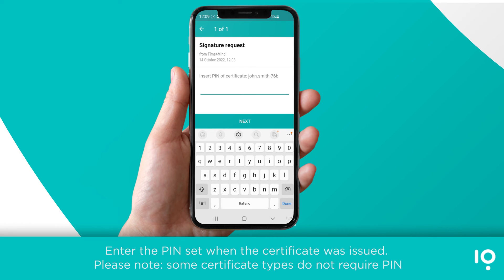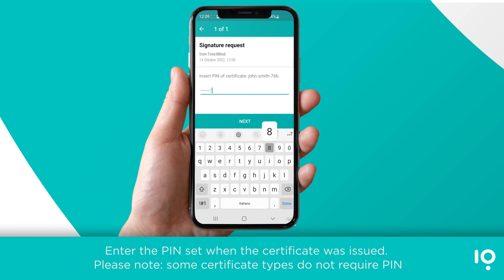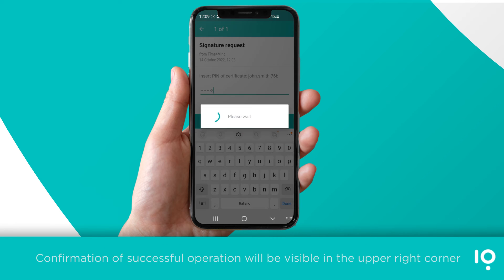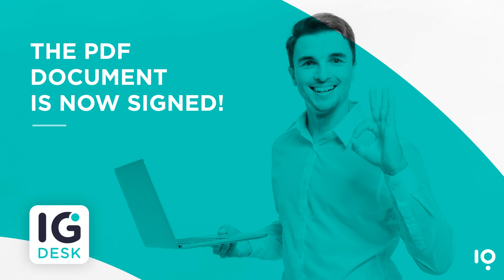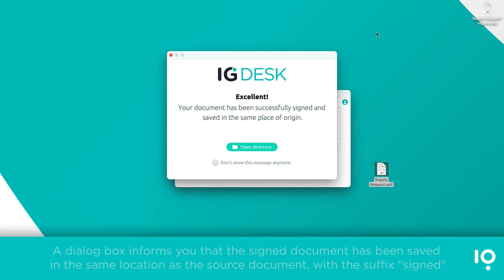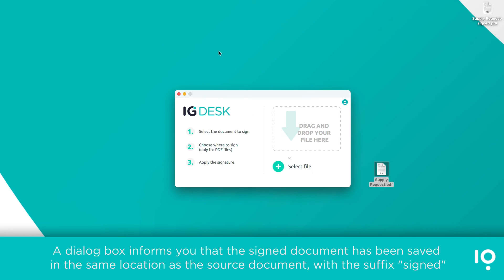Enter the PIN set when the certificate was issued. Please note, some certificate types do not require a PIN. Confirmation of the successful operation will be visible in the upper right corner — the PDF document is now signed. A dialog box informs you that the signed document has been saved in the same location as the source document, with the suffix 'signed'.